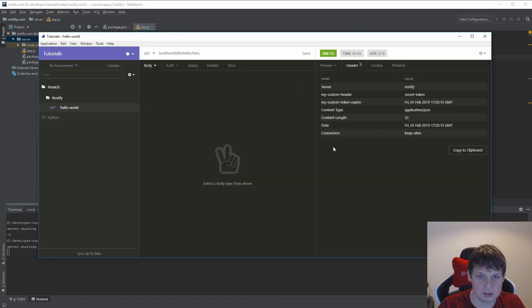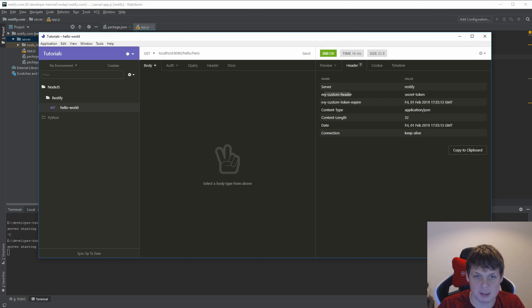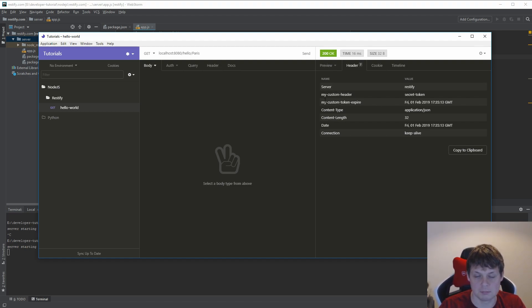Server starting, and now you can see we have two here: my custom header and then my custom token expire, and the same date as the request.